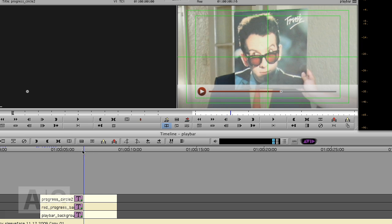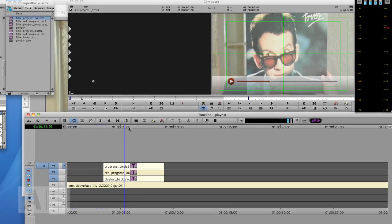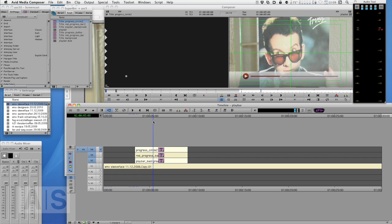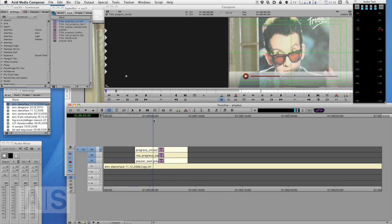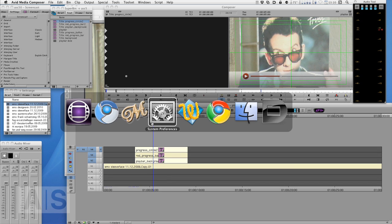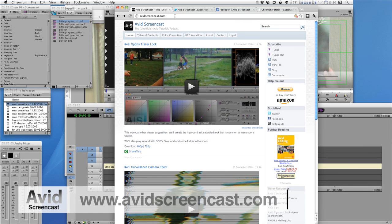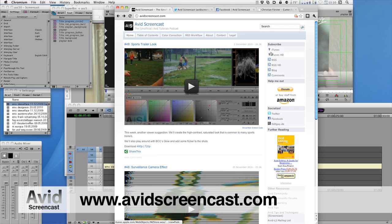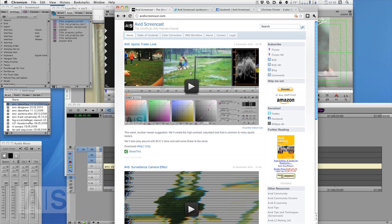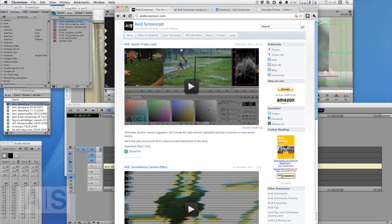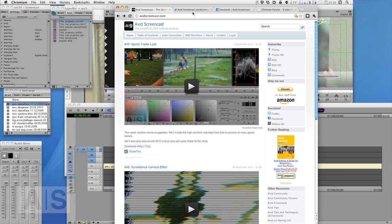Alright, that's it. Thank you for watching this episode of the Avid Screencast. I hope you liked it. If you didn't, just write me an email. But if you did, write me one as well. And don't forget to subscribe to the podcast at avidscreencast.com where you can also watch past episodes and comment on the website. Or drop me a line at mail@avidscreencast.com if you have any questions or suggestions.